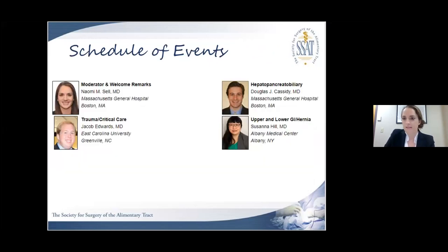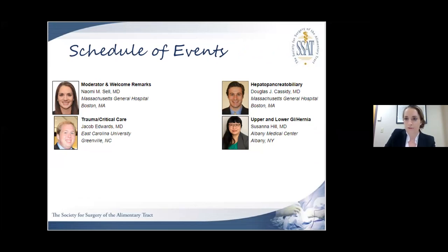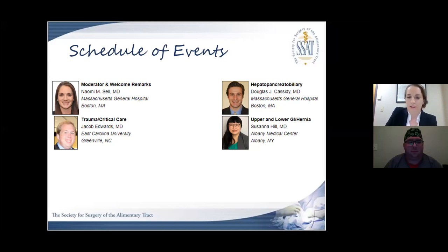For the sake of time we'll dive right into things. Let's kick off the session with our first speaker, Dr. Jacob Edwards from East Carolina University, who will be giving us high-yield facts on trauma and critical care.